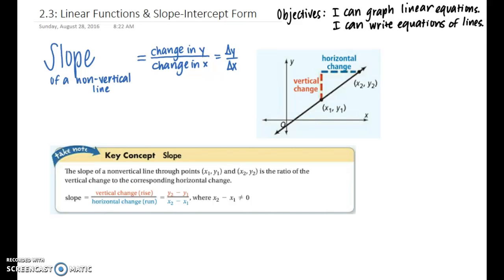Let's begin by talking about what slope means. The slope of a non-vertical line is the ratio, or the fraction, of change in the y-coordinates over change in the x-coordinates. To denote that we use a triangle symbol for the change in y over change in x.